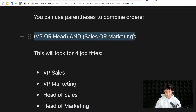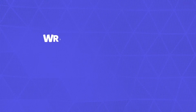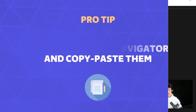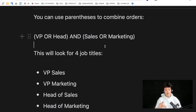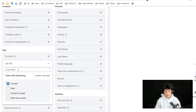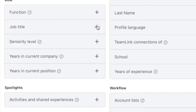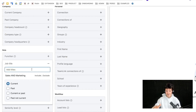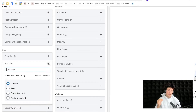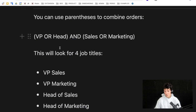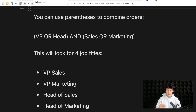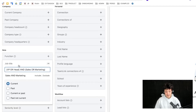A pro tip: if you start writing long Booleans with parentheses, write your Boolean on a Notion page or Google Doc first, then paste it into Sales Navigator. On Sales Navigator it's really difficult to write long Booleans — you can lose what you're writing. If you spend five minutes writing the perfect Boolean search and it gets erased, it's really frustrating. Write it externally, check that quotes are in place and parentheses are correct, then paste it into Sales Navigator.